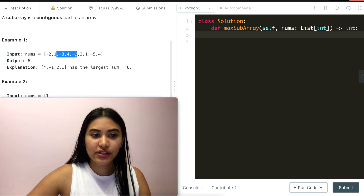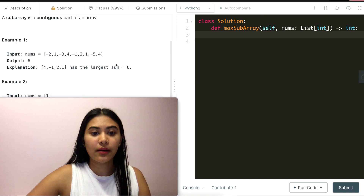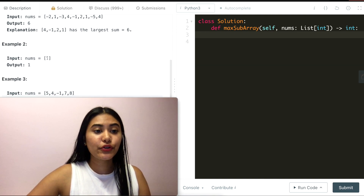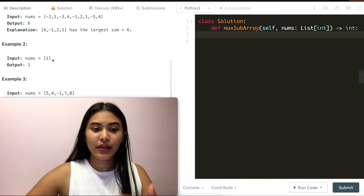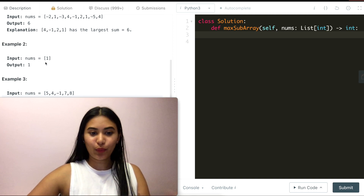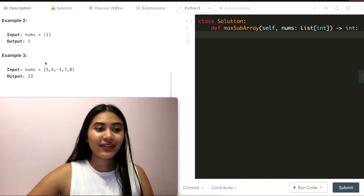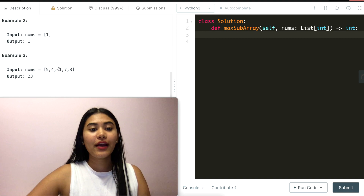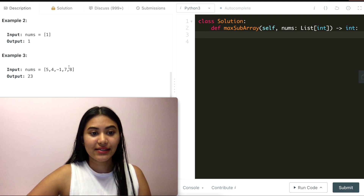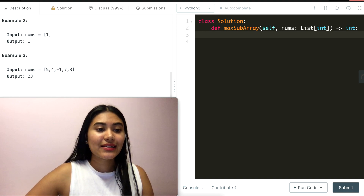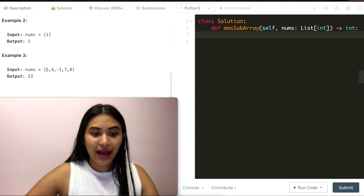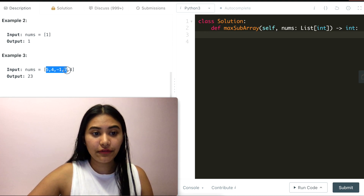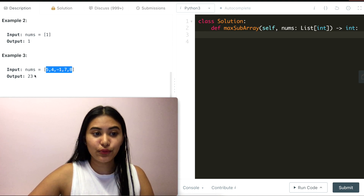Any other subarray doesn't have as big of a sum as 6. In Example 2, we have nums being 1 and we just output the number 1. In Example 3, we have nums 5, 4, -1, 7, 8, and the subarray with the maximum sum would be the entire input itself summing to 23.